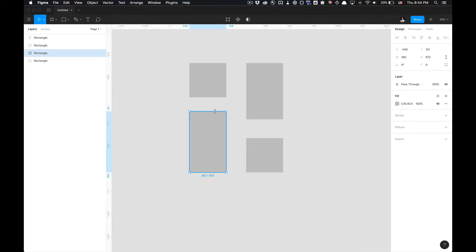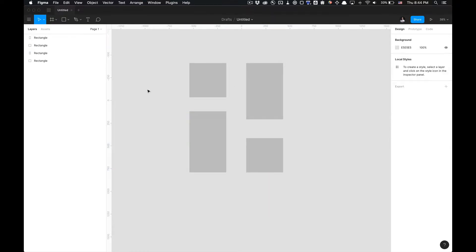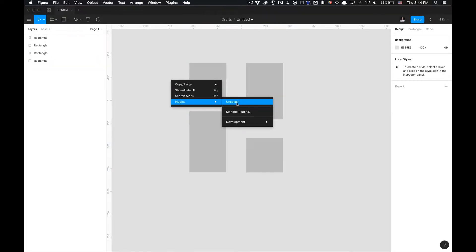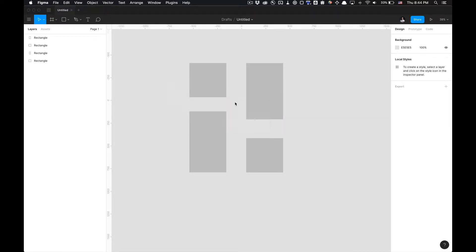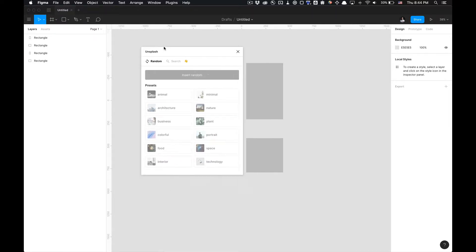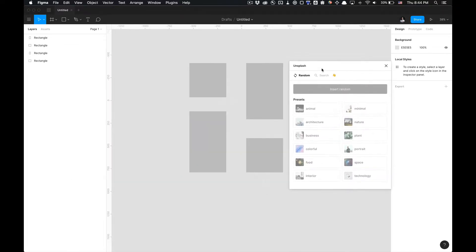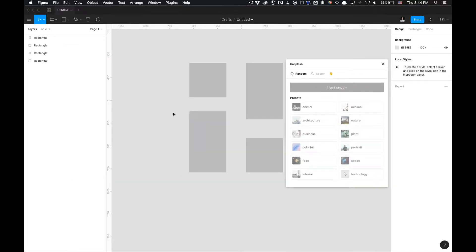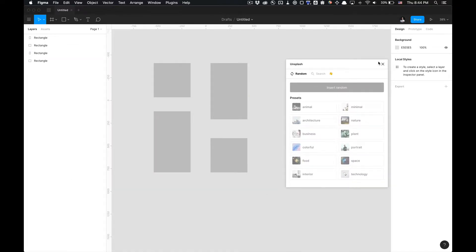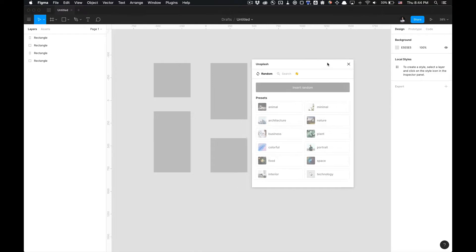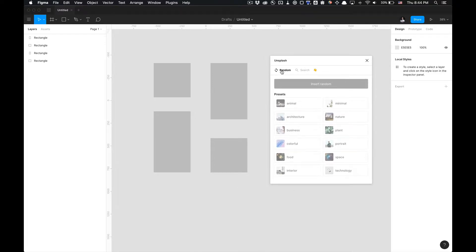Once we have that you're going to want to access the plugin, go to right-click, plugins and select Unsplash. And as you can see this little modal appears and I'm going to show you how to navigate it. It's really simple.